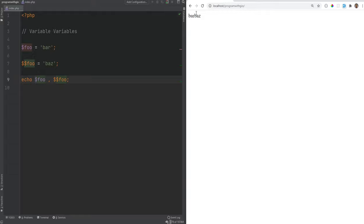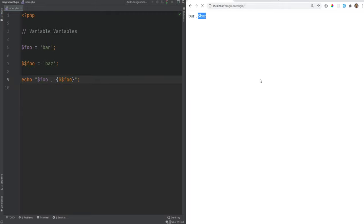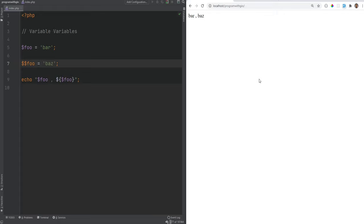The proper way to print a variable variable is using `$$foo`. If you try to enclose it in quotes as-is, it won't work — it will just print `$foo` literally. To make it work inside a string, enclose the whole thing in curly braces like `{$$foo}`, or remove one dollar sign and place it outside the brackets. This is useful because it gives you the flexibility to create variables dynamically. We'll cover more advanced variable variable usage with arrays and objects in later videos.